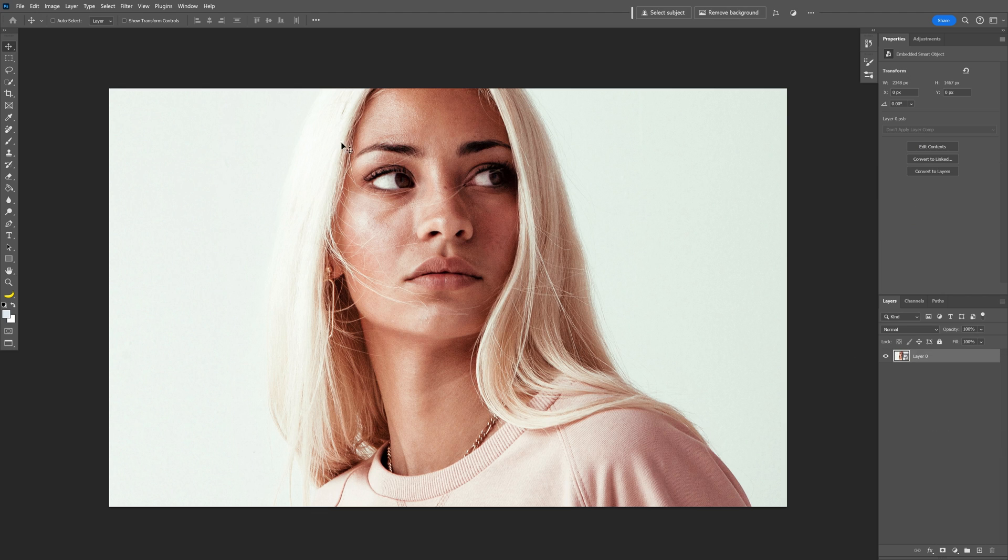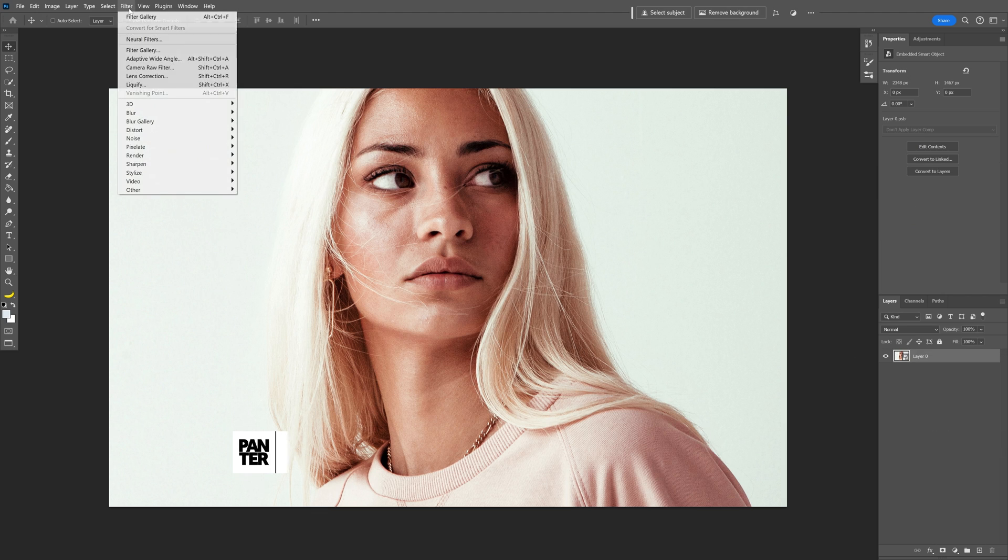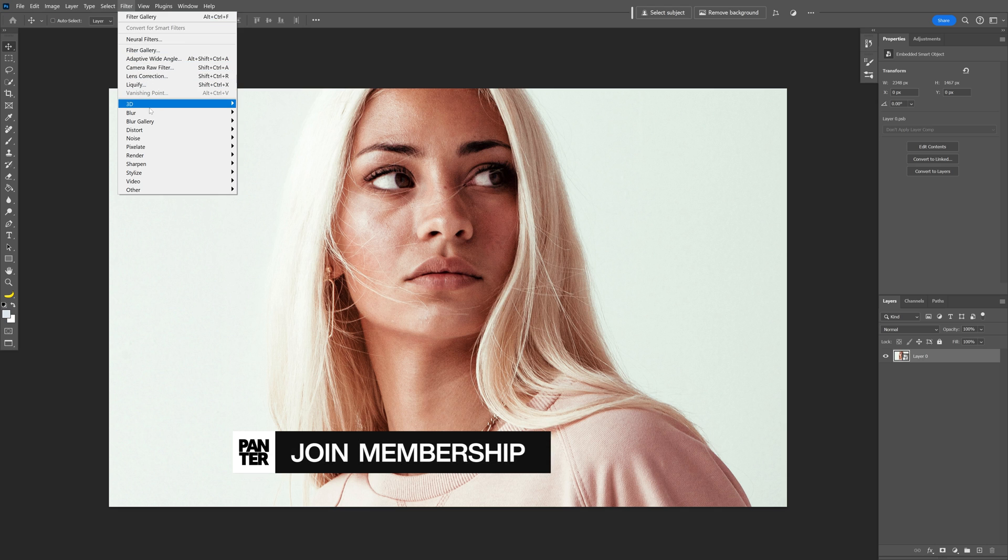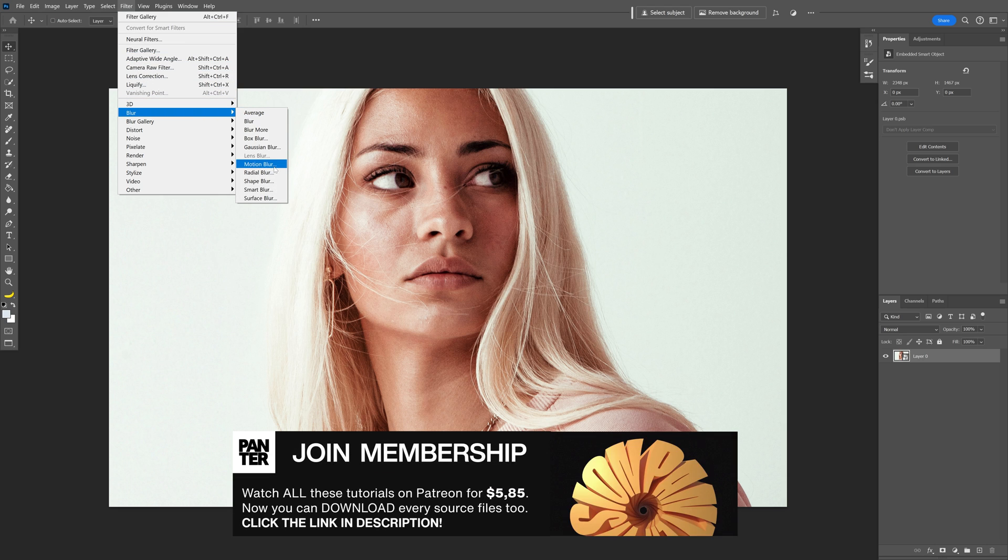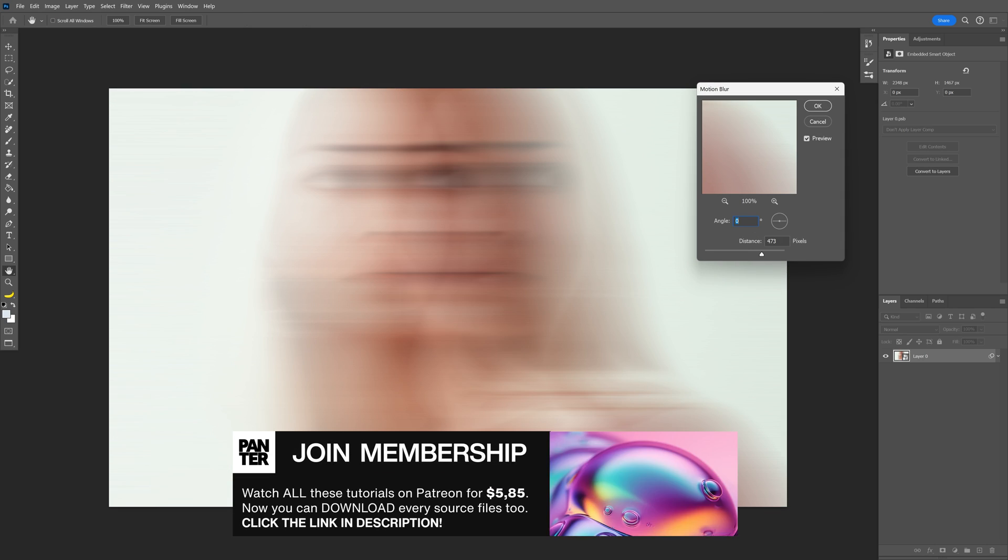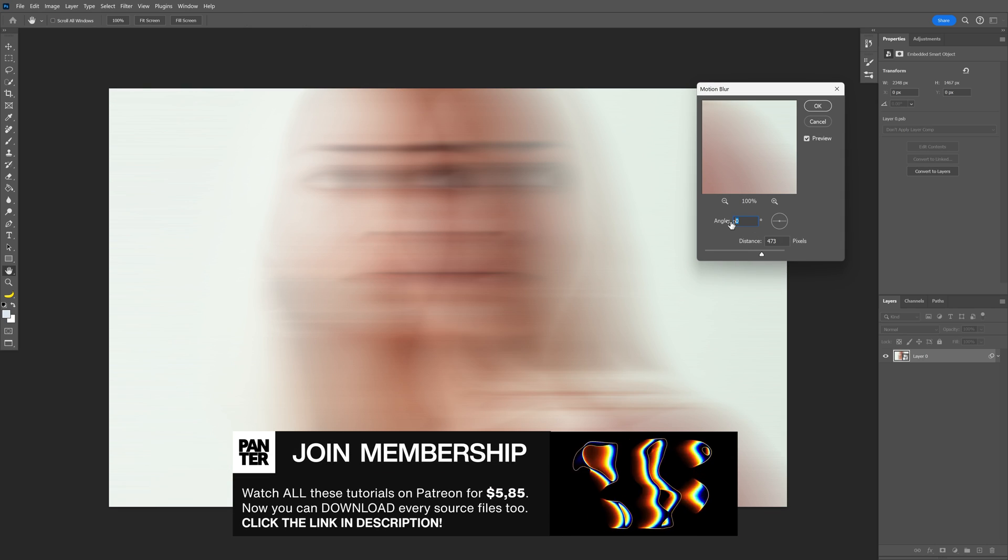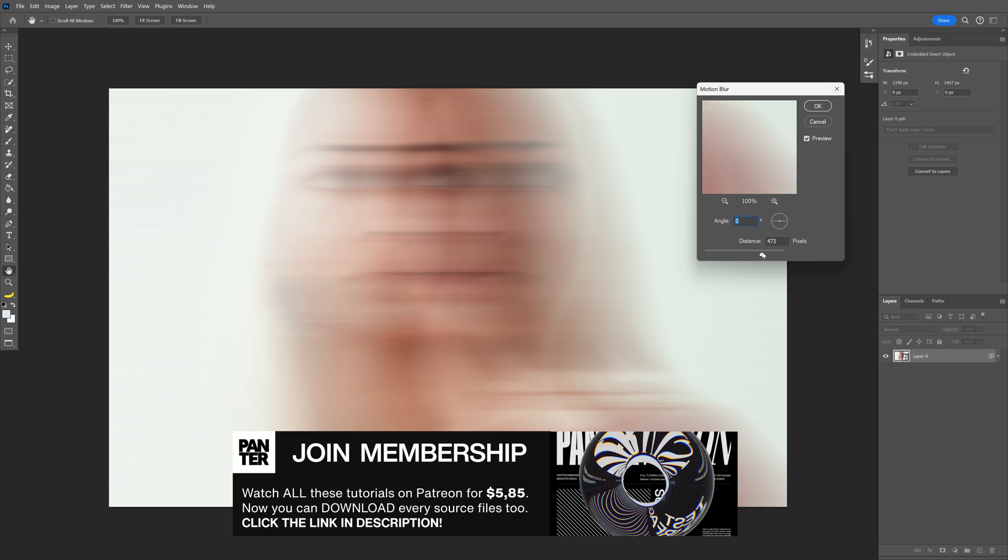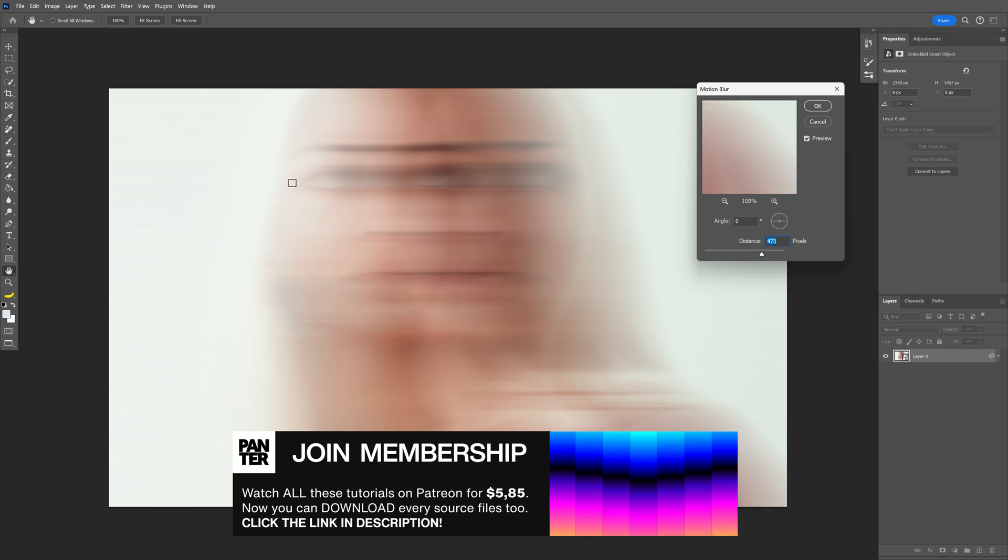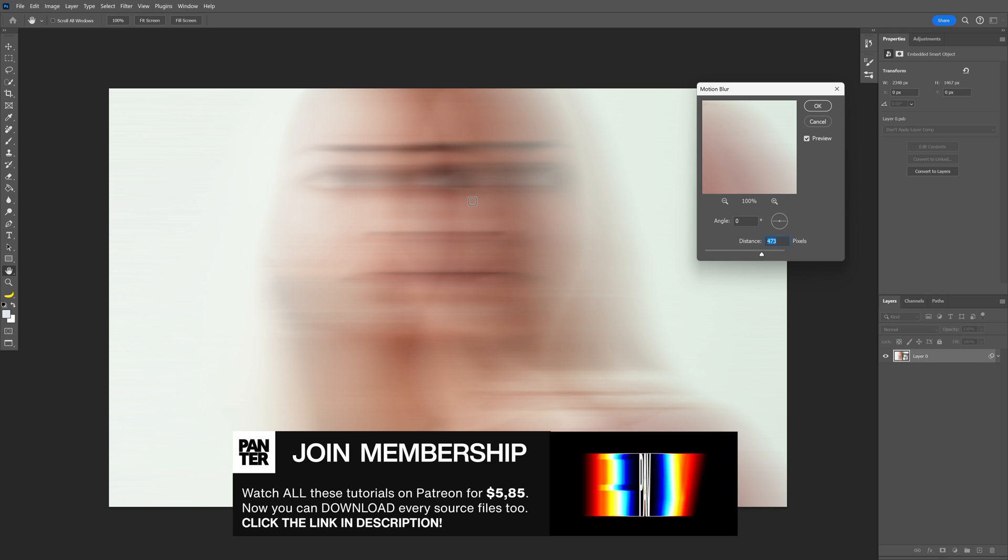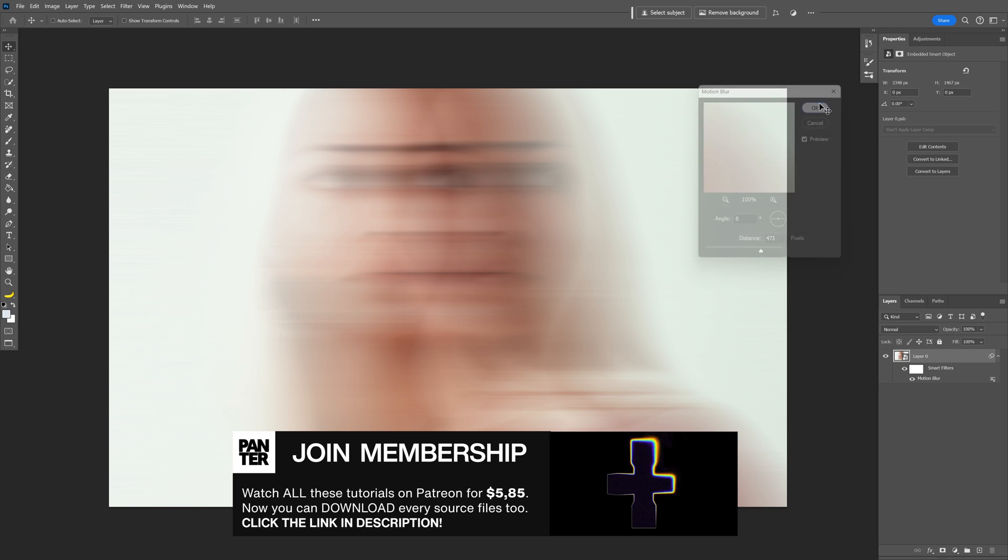convert to smart object, and now we're gonna go to the filter, blur, and select motion blur. Make sure that the angle is on zero and increase the distance quite a bit so it's gonna look something like this. Click OK.